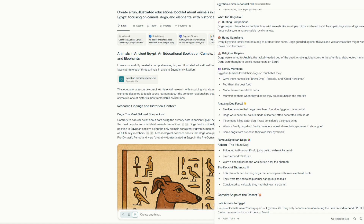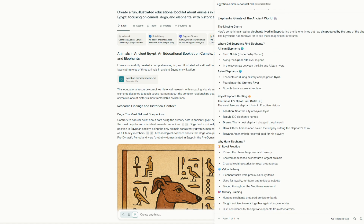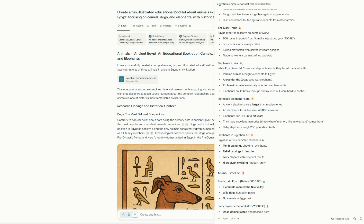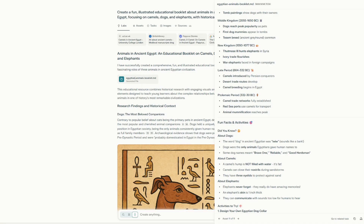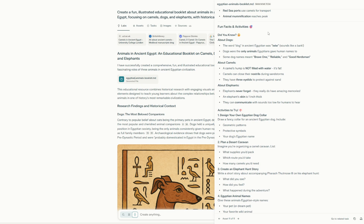This is all done automatically and provided to me. There are some fun 'did you know' facts too — the word for dog in ancient Egyptian sounds like a bark: I-W-I-W-O. Dogs were the only animals Egyptians gave human names to. Some dog names meant 'the brave one,' 'reliable,' and 'good herdsman.'